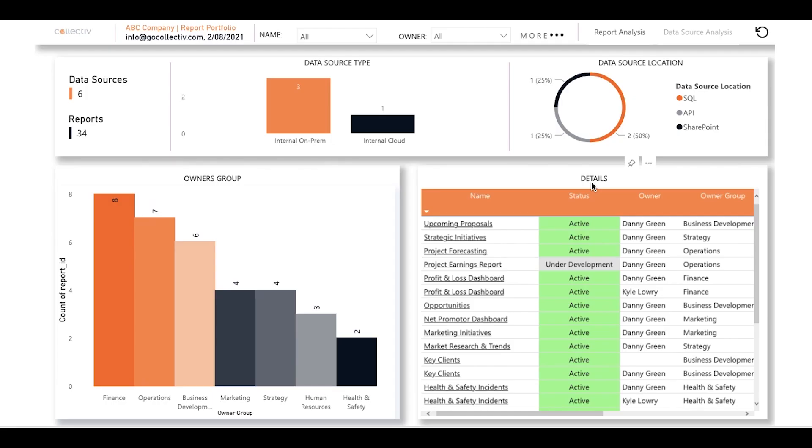Today, I'll be taking you through an example of a portfolio created using Power BI. This portfolio allows you to easily view and analyze various report types within your organization.